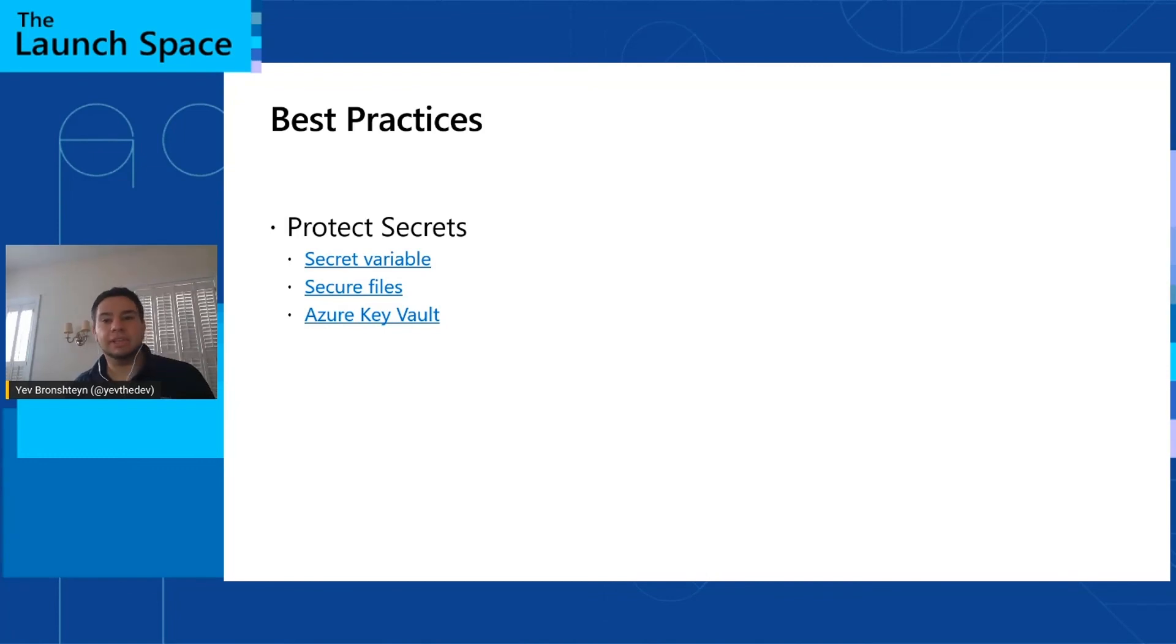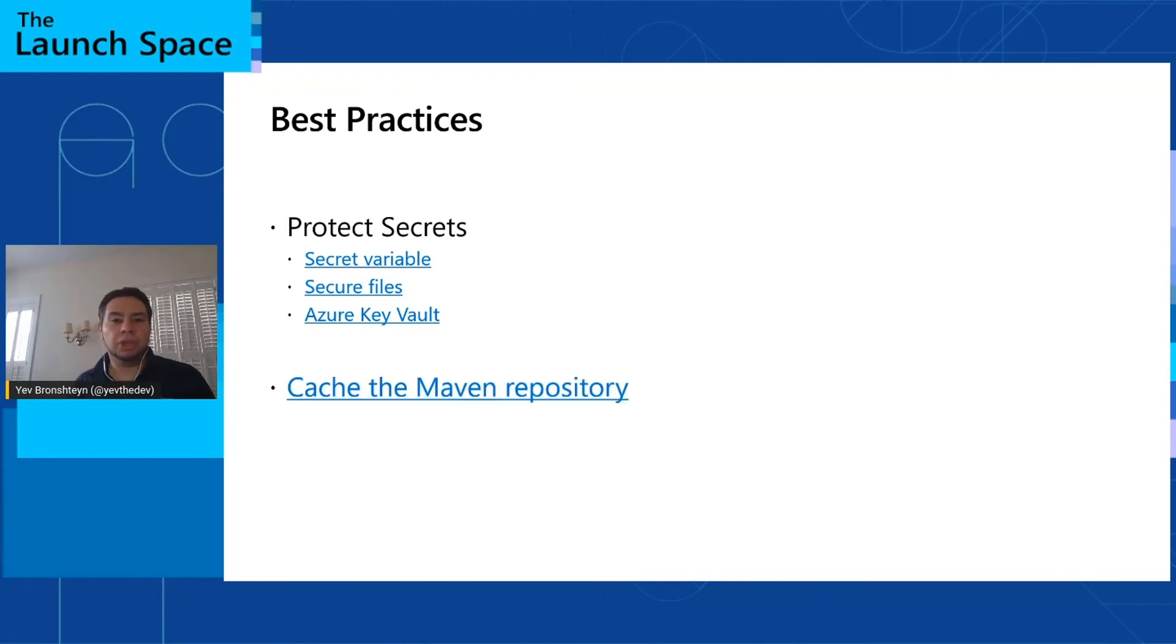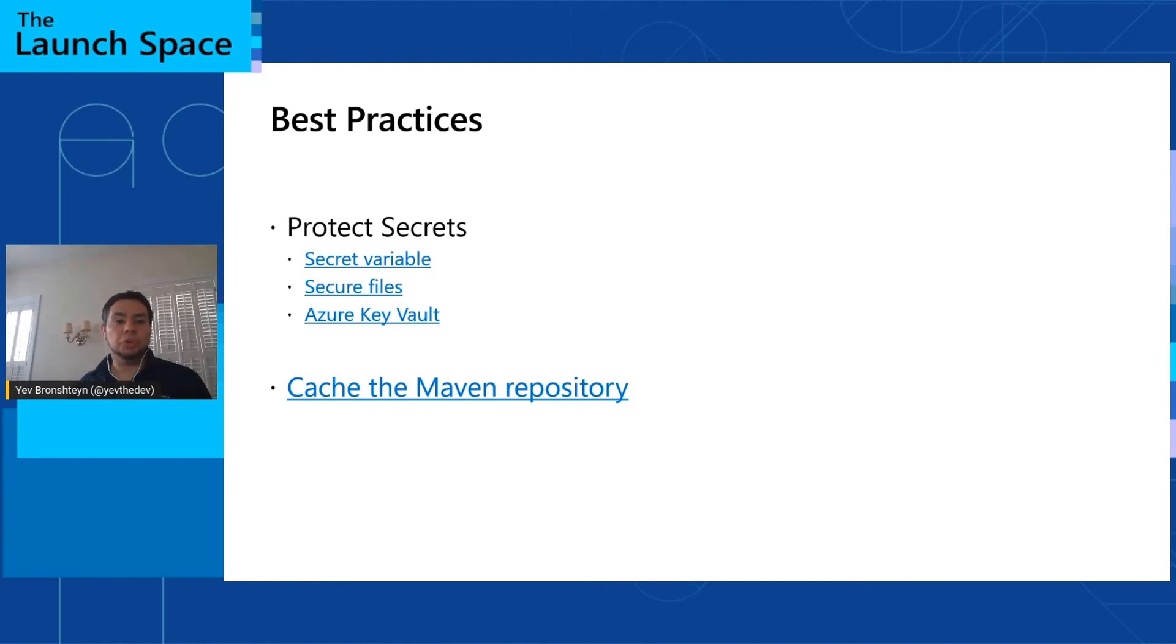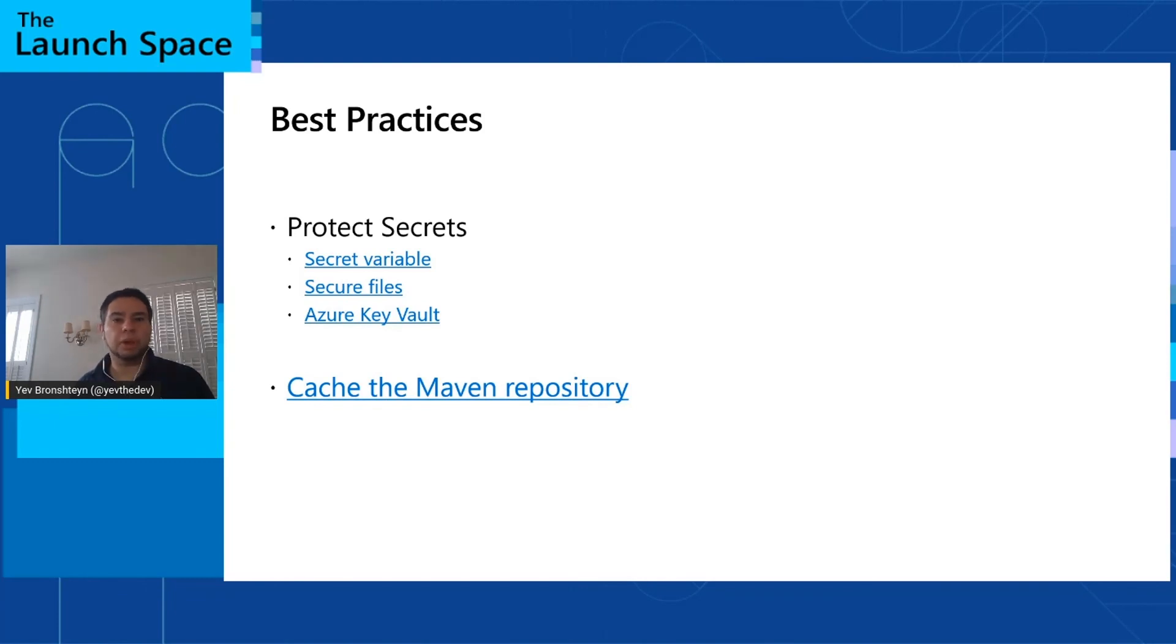And lastly, in Azure pipelines, you can cache the Maven repository so that you're not downloading the same artifacts from one build to another. This will not only speed up your builds, but help you have more reliable and reproducible builds so that if Maven central or another public repository becomes unavailable, your build can still complete successfully.